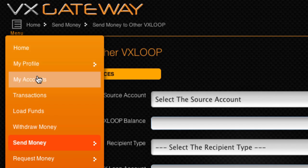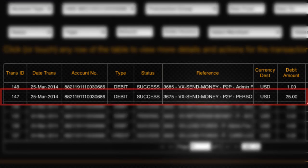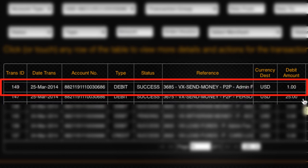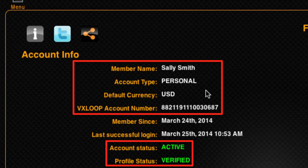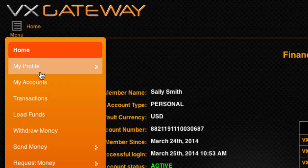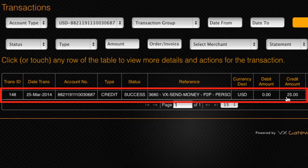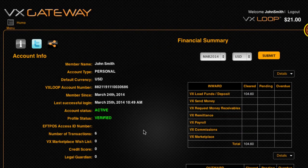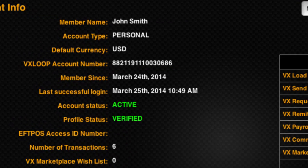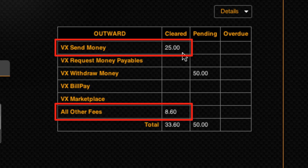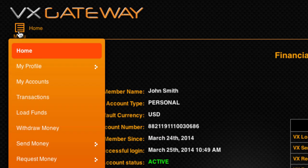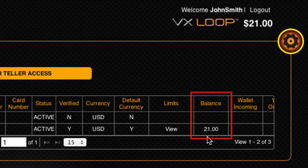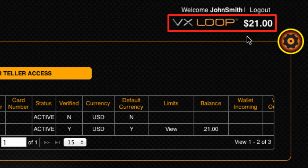Sending money from your VxLoop e-wallet will create two debit transaction records: one being the send money transfer, and the other being a VxGateway fee. The recipient's account will also show a send money transaction confirming that the funds have been received. You can see the net effect of these transactions on your monthly statement on your dashboard. Your resulting VxLoop e-wallet balance will be viewable within My Accounts and will also be displayed on the top right corner of every page while you are logged into VxGateway.